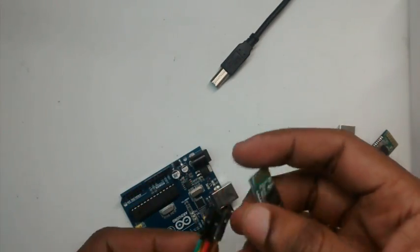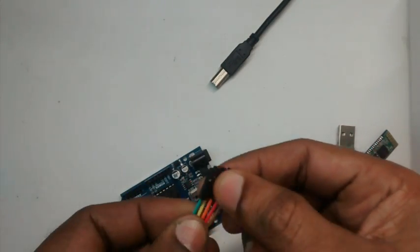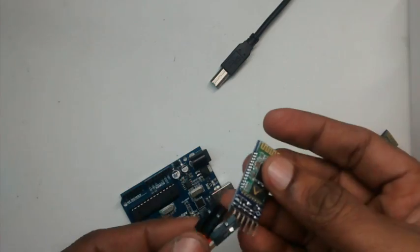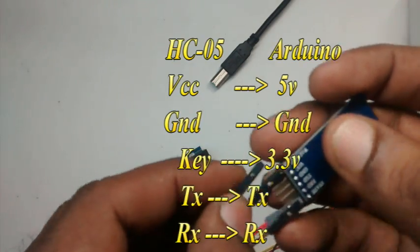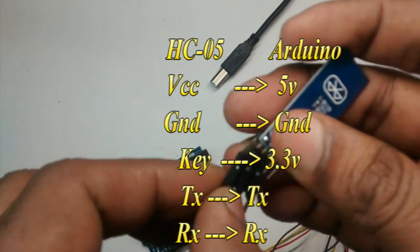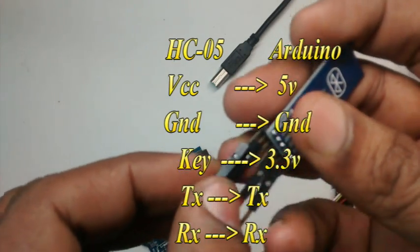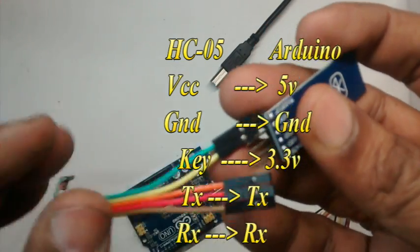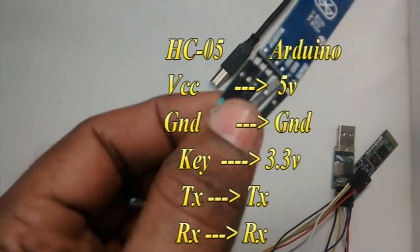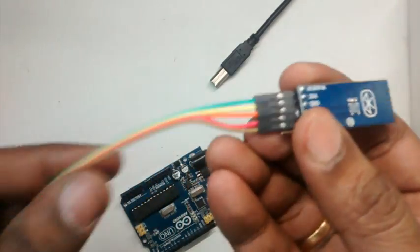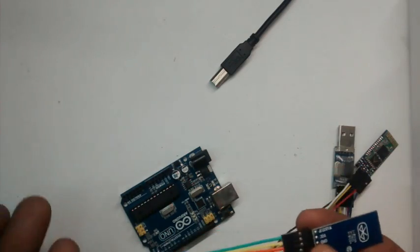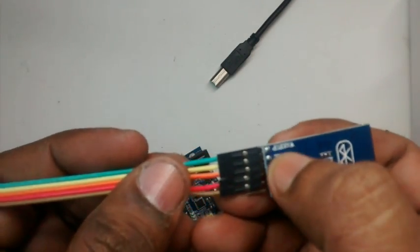VCC of Bluetooth module should go to 5 volt of Arduino, ground to ground, key of Bluetooth should go to 3.3 volt of Arduino, TX should go to TX of Arduino, RX should go to RX of Arduino.